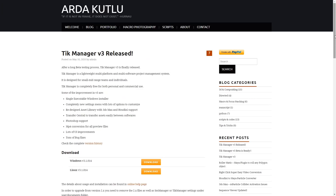Arda Kudli released Tick Manager 3. It's a free Pipeline Manager tool — really interesting because we don't have many Pipeline Manager tools that are free. It supports Maya, Max, Houdini, and Nuke. It has Asset Lab library support, transfer assets between software, UI improvements, and supports Mental Ray, Vray, Arnold, and Redshift. Totally free for personal and commercial use.